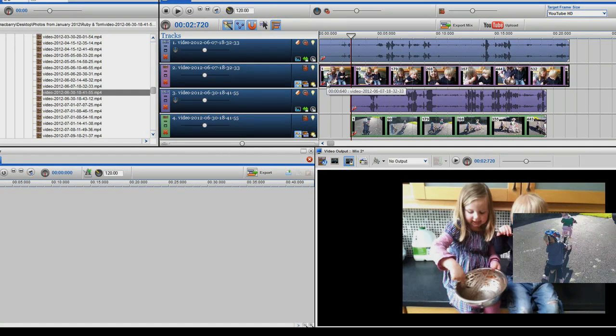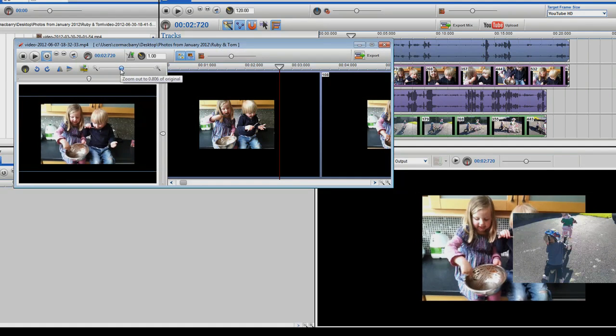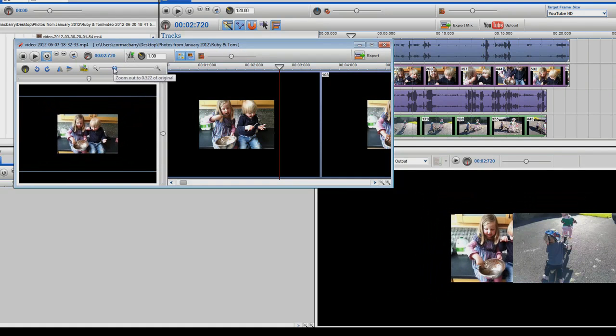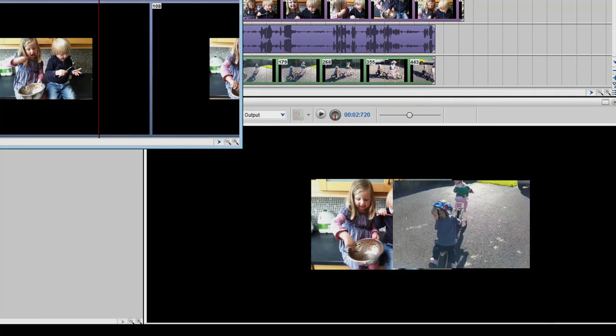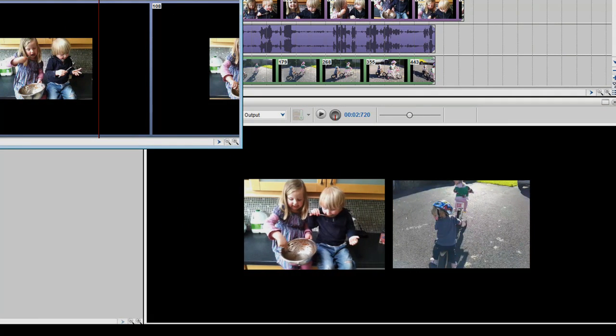I am now going to click on the top video clip segment properties icon so that I can resize that and place it where I want as well. You can always monitor how they look in the video output screen and see how your split screen is progressing.